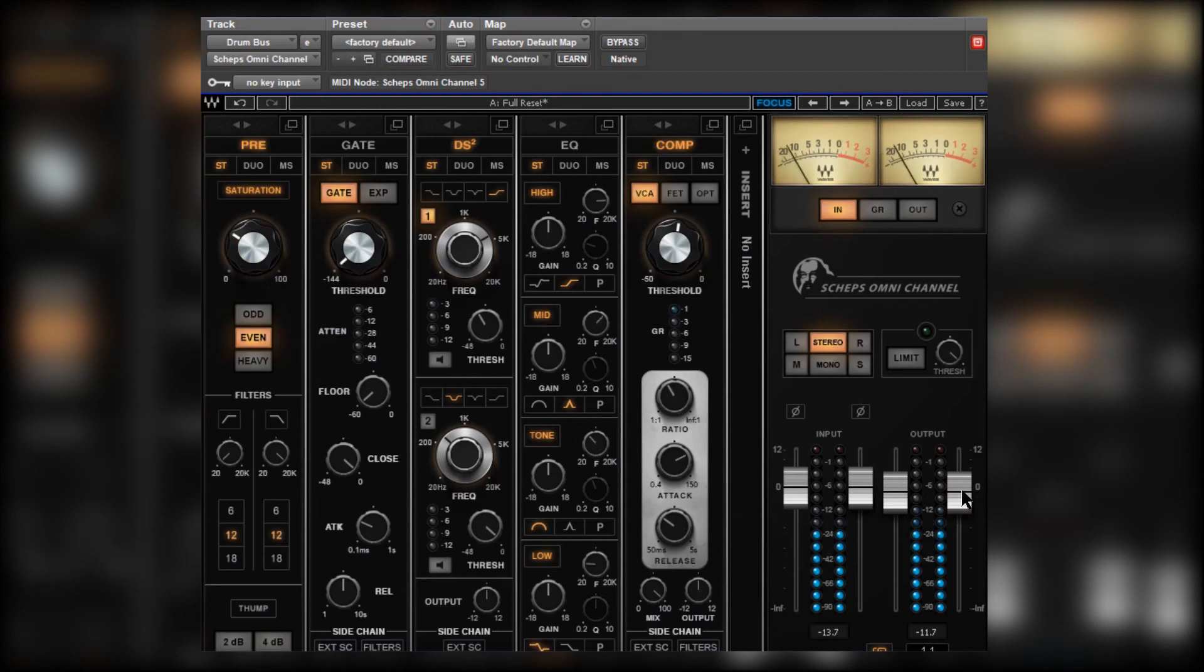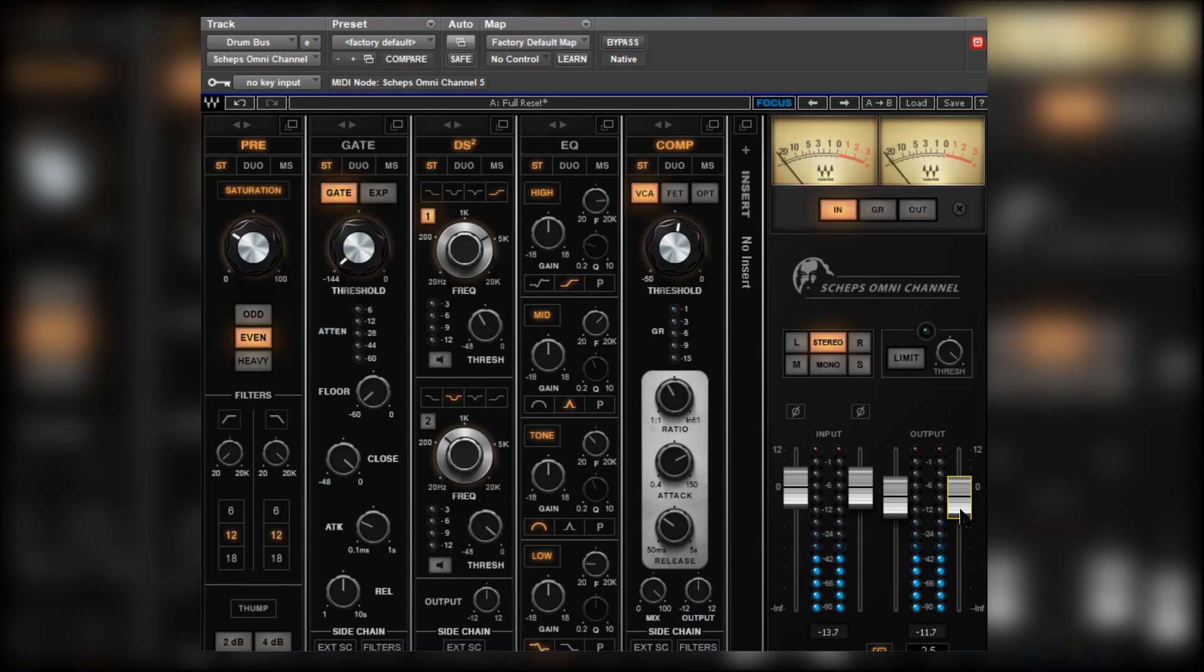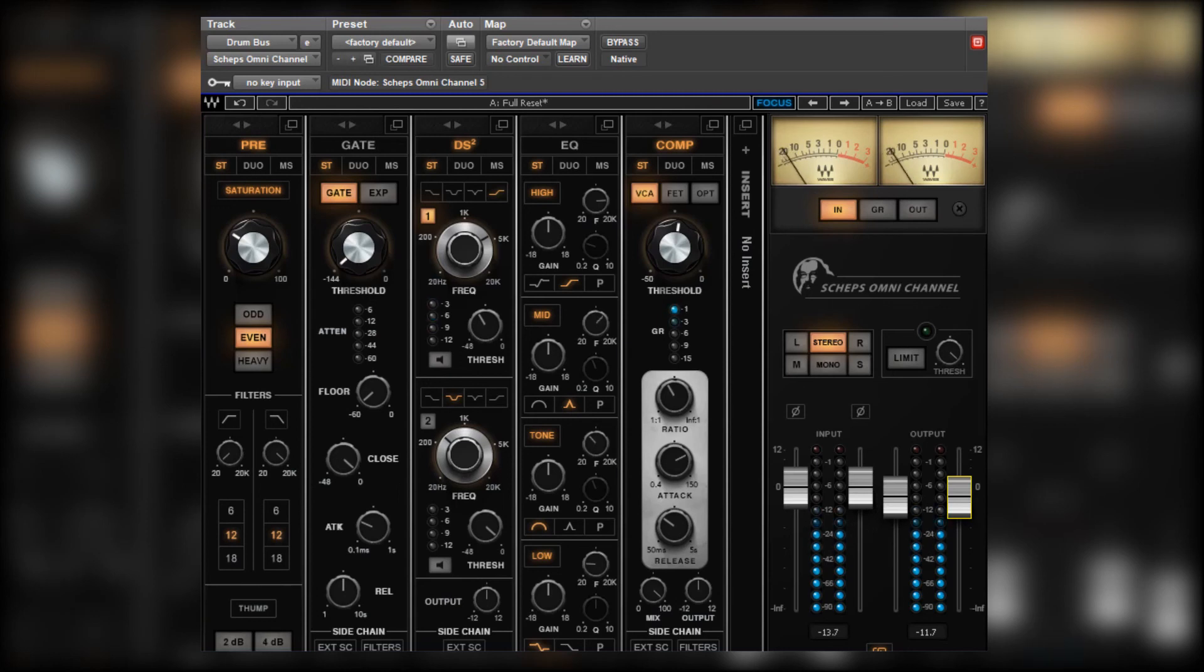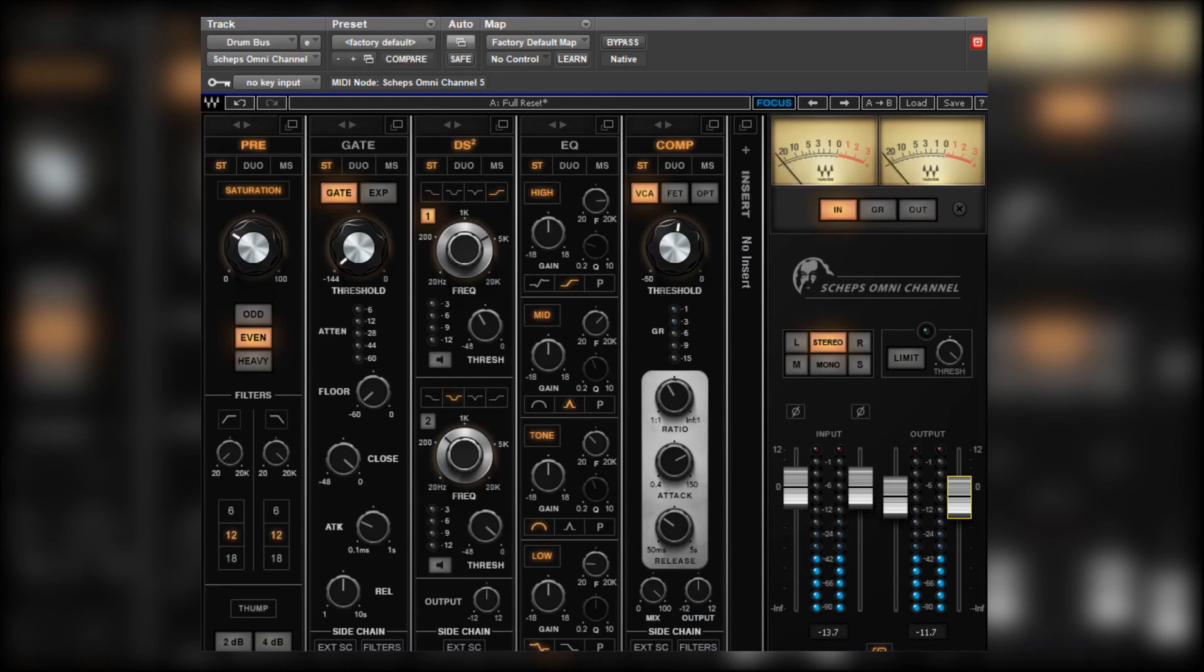Okay, let's put it back in for the rest of the mix. Yeah, sounds good. Might just lower the level of the kick ever so slightly. Yeah, I'm happy with that.